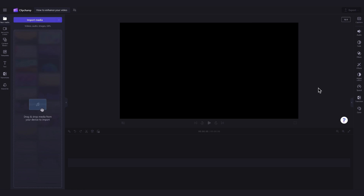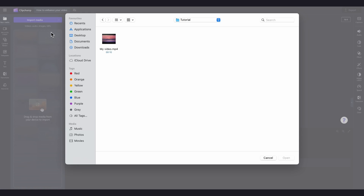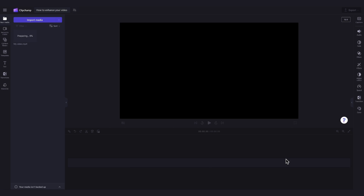The first thing you'll need to do is import the video that you want to enhance. Do this by heading over to the Import Media button, selecting the asset and hitting Open. It will then load into your media library over here.